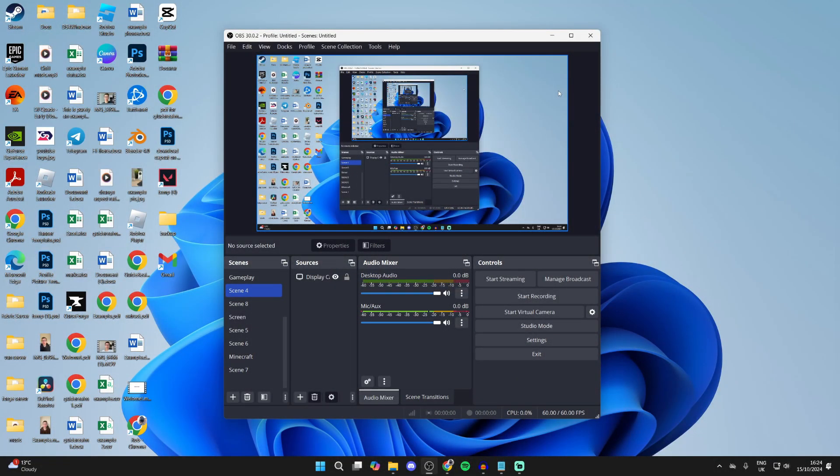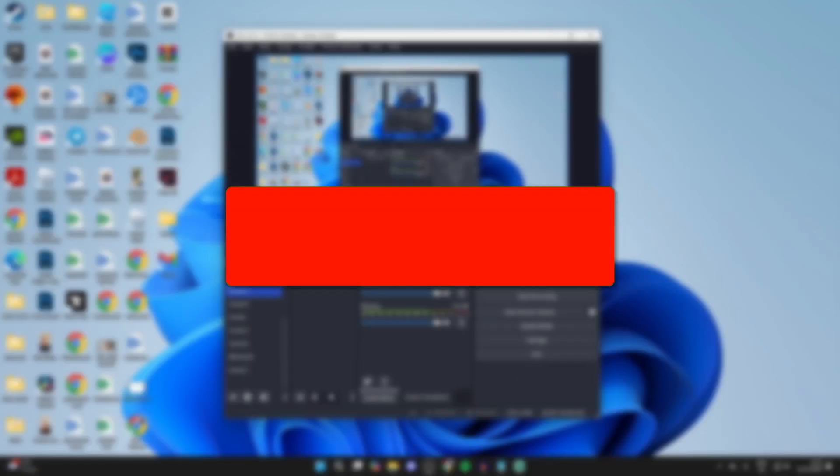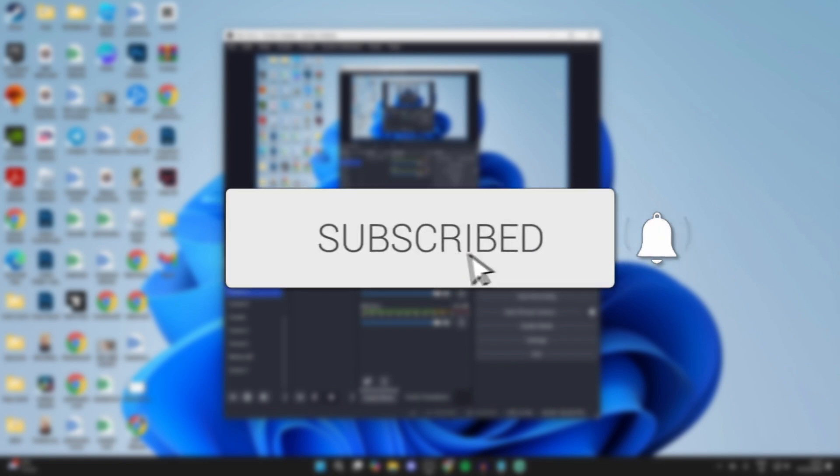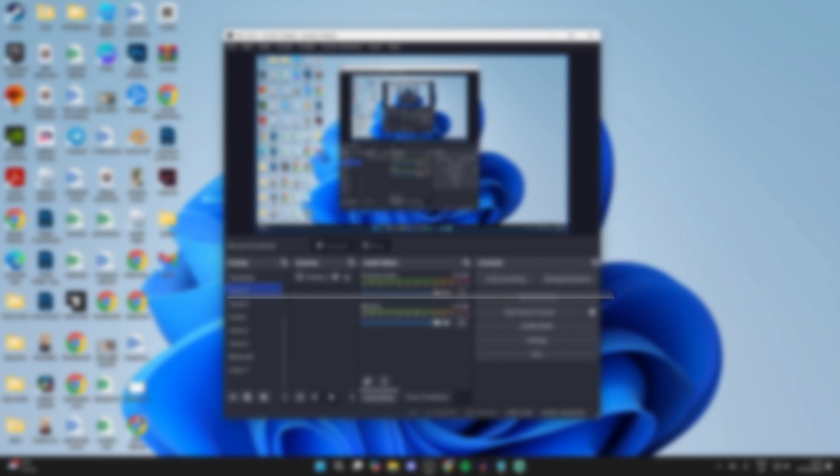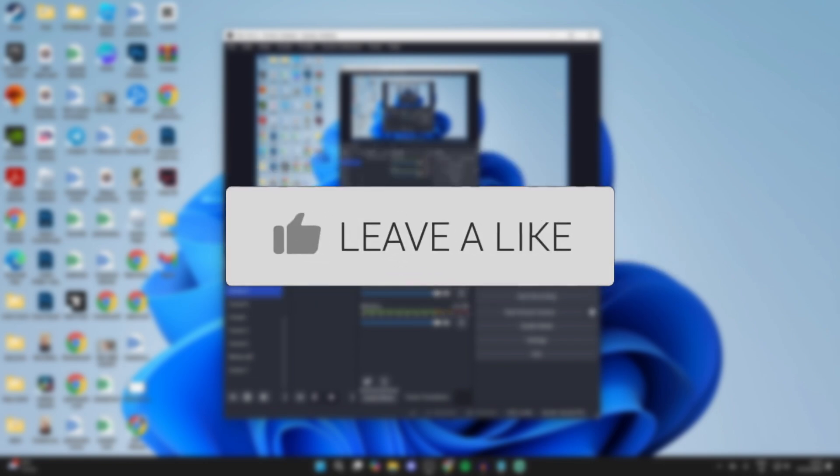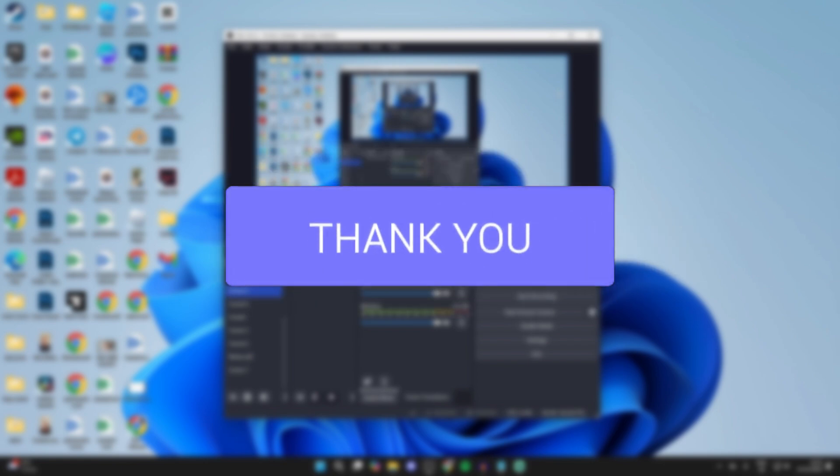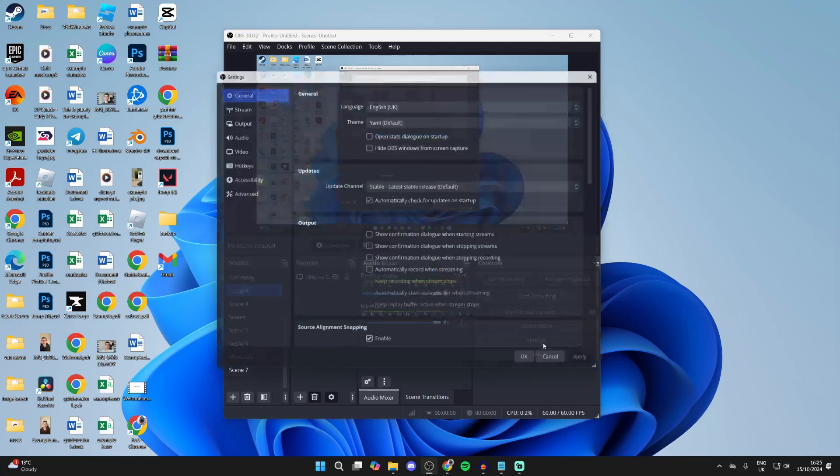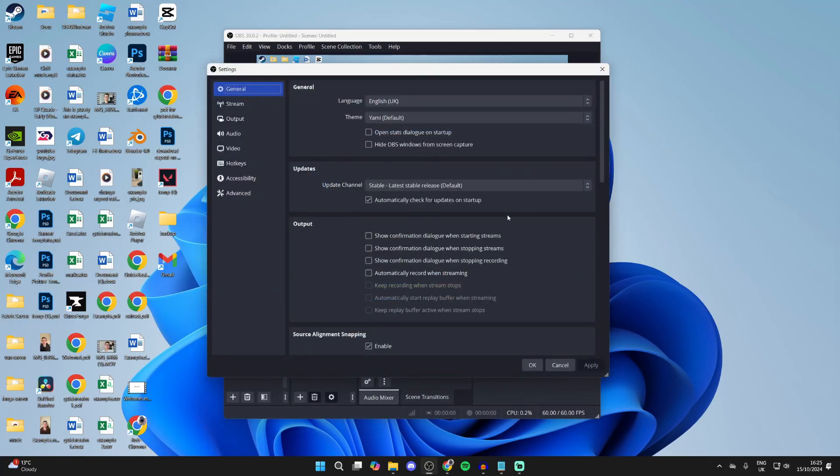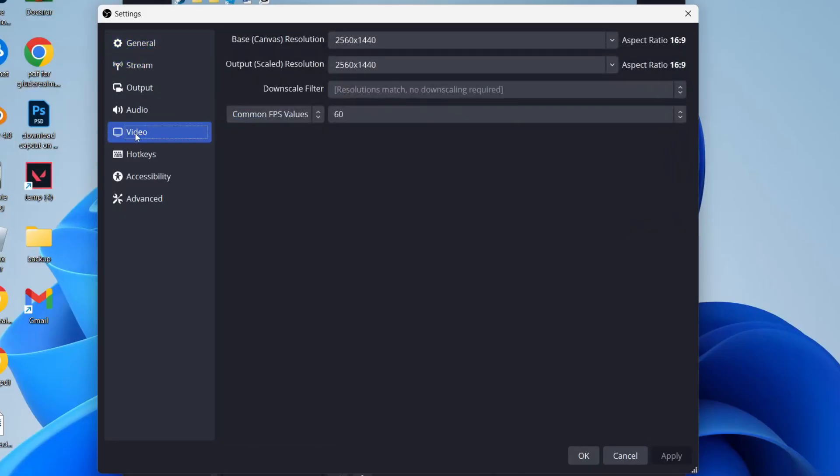We'll guide you through how to improve OBS video recording quality. If you find this useful, please consider subscribing and liking the video. This is super useful as you may be finding your recordings aren't quite clear enough. Come to the bottom right of OBS, click on settings, come over to the left, and select video.